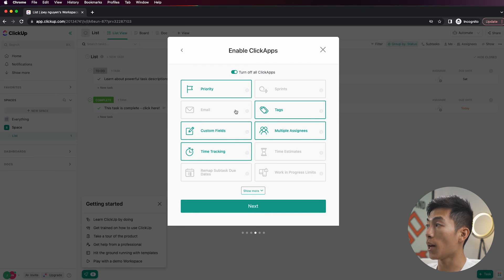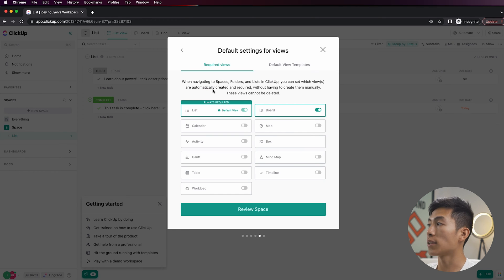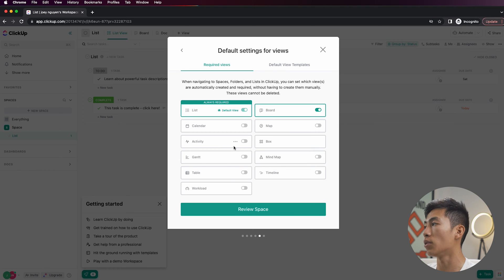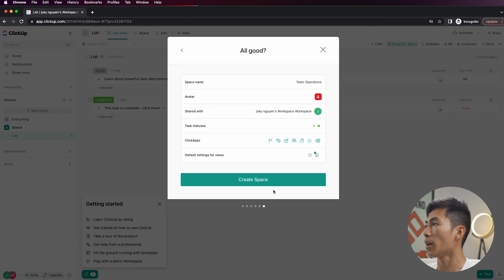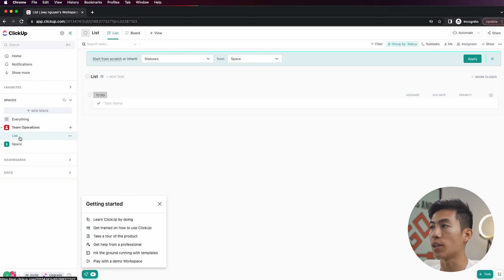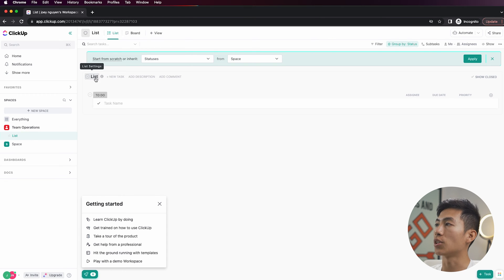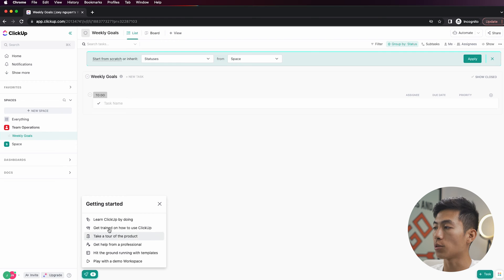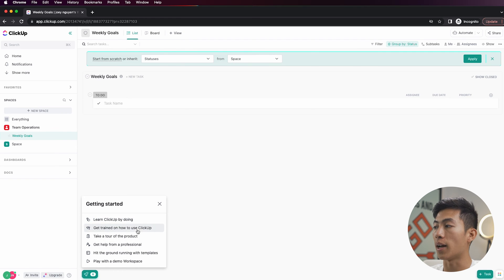This is going to give you all the options for ClickApps, but this is pretty advanced and it's not necessary to focus on right now, so I'll just click Next. That's going to ask you what kind of views you want — right now it has list and board. You can also add calendar, map view, activity view, and all this other stuff, but for now I'm just going to click on Review Space, double-check that everything is right, and then click Create Space. This Team Operations space is where you're going to be putting everything that has to do with your team. This one already has a list, so I can just rename it — I'll click on List Settings and rename it to Weekly Goals.